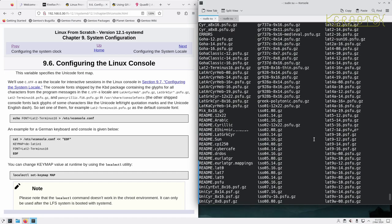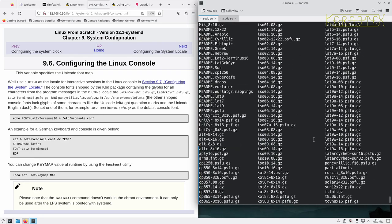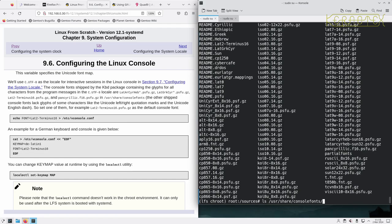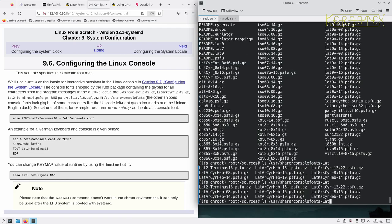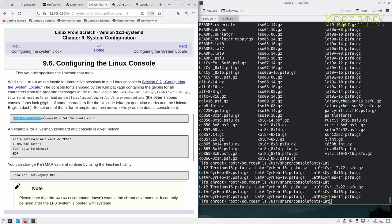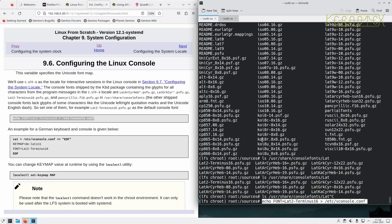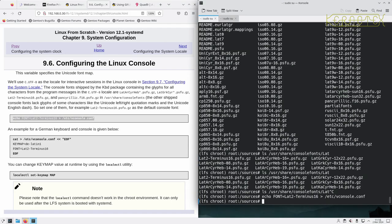They've used lat2-terminus16. In fact I can't see the terminus one there. Oh there it is, yeah. We could try that one I suppose.